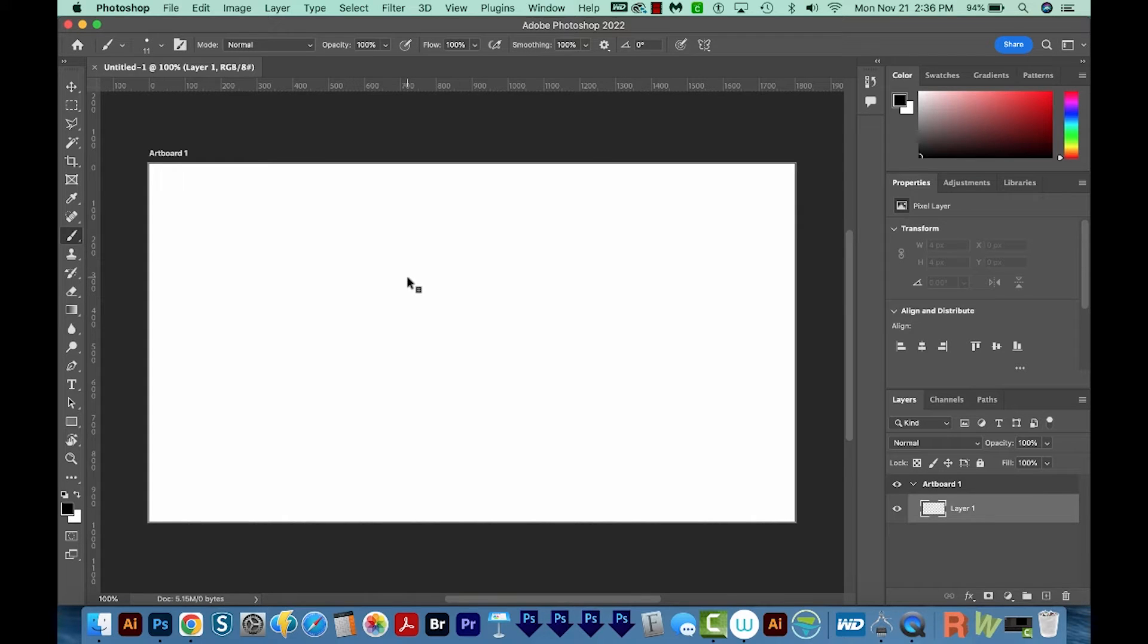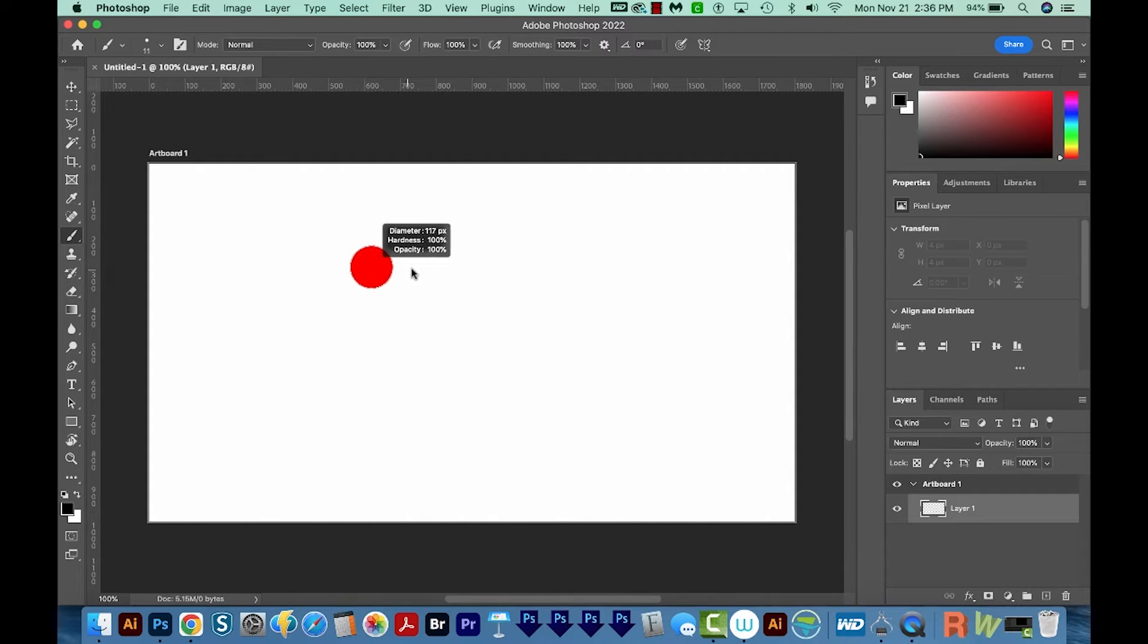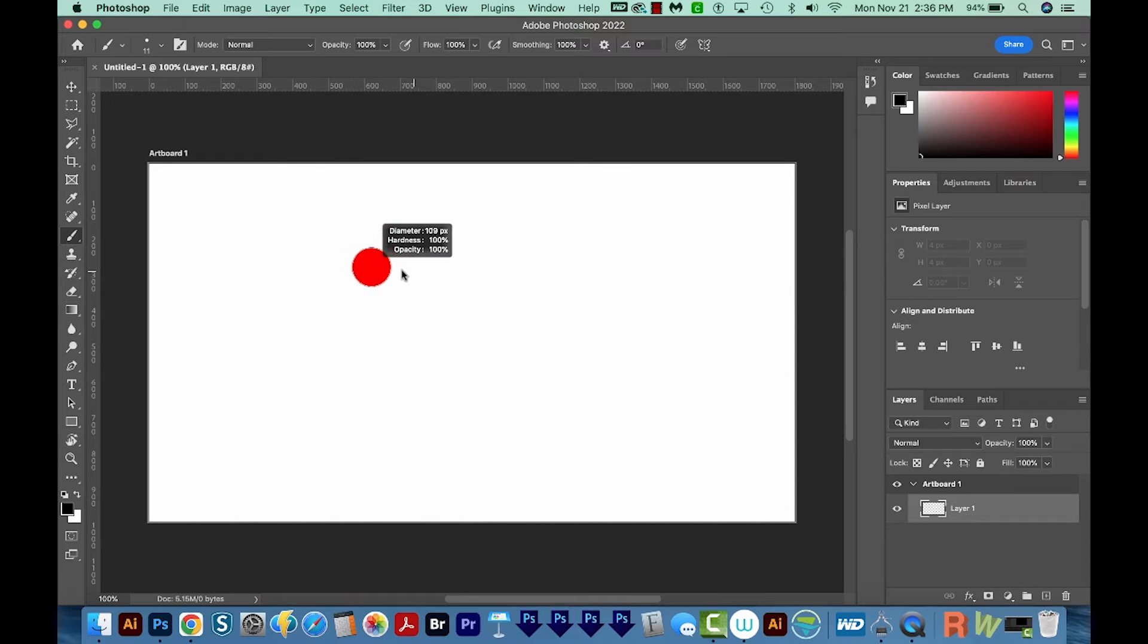So I'm going to hold Control and Option at the same time, and then I'm going to click and drag my mouse to the right. And then if I go left, it gets smaller.